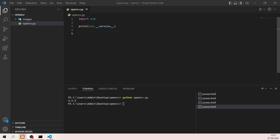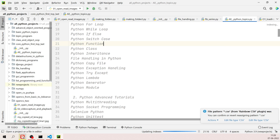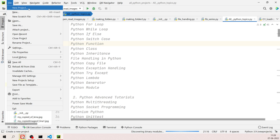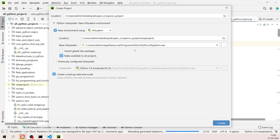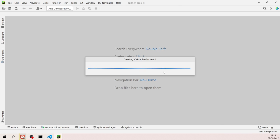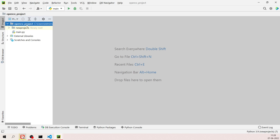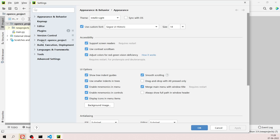If you're using PyCharm, open it, go to File and select New Project. Name it 'OpenCV Project', set the interpreter to be available for all projects, and click Create. To install cv2 in PyCharm, go to File, then Settings, and find your project name on the left side.